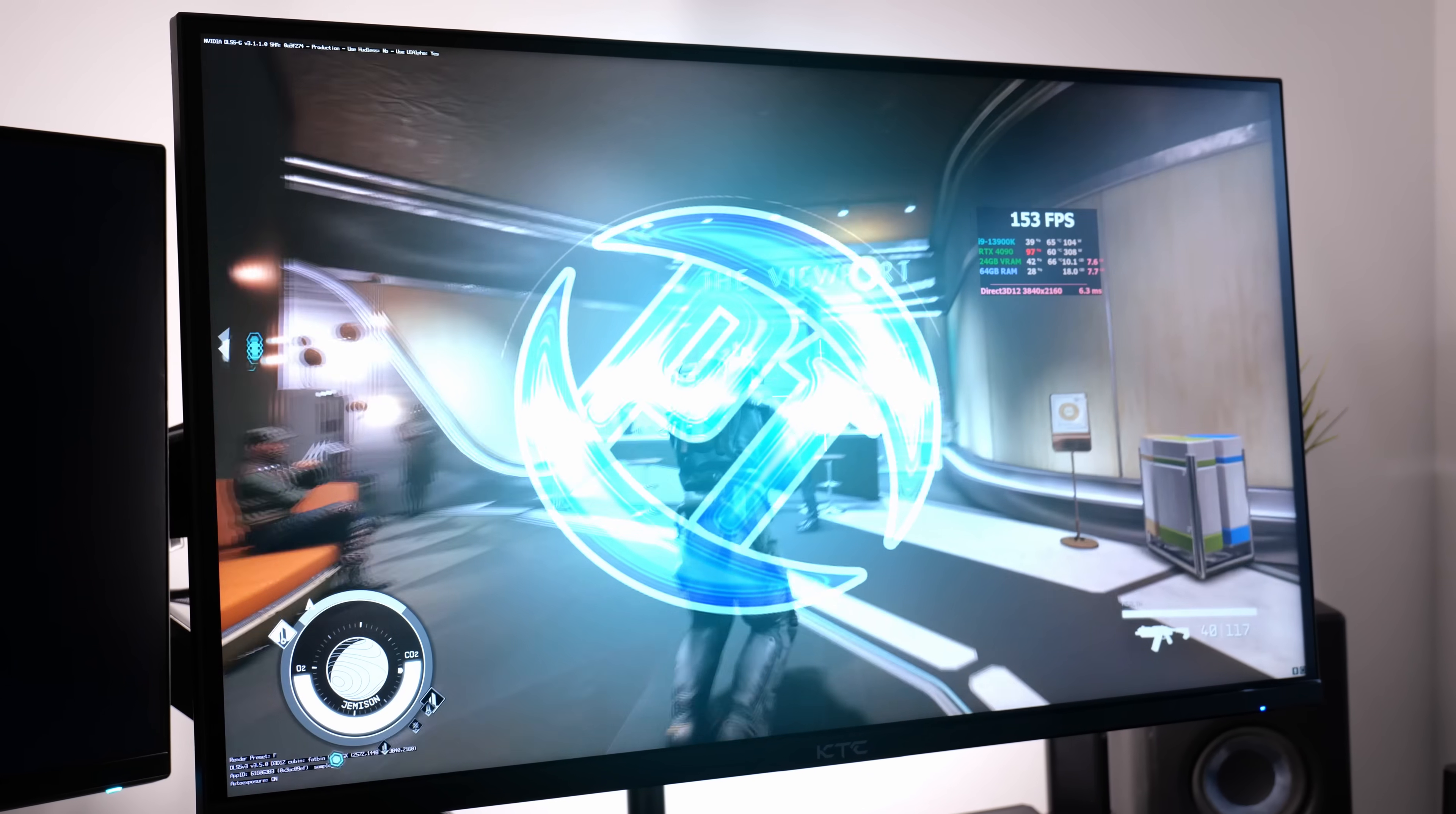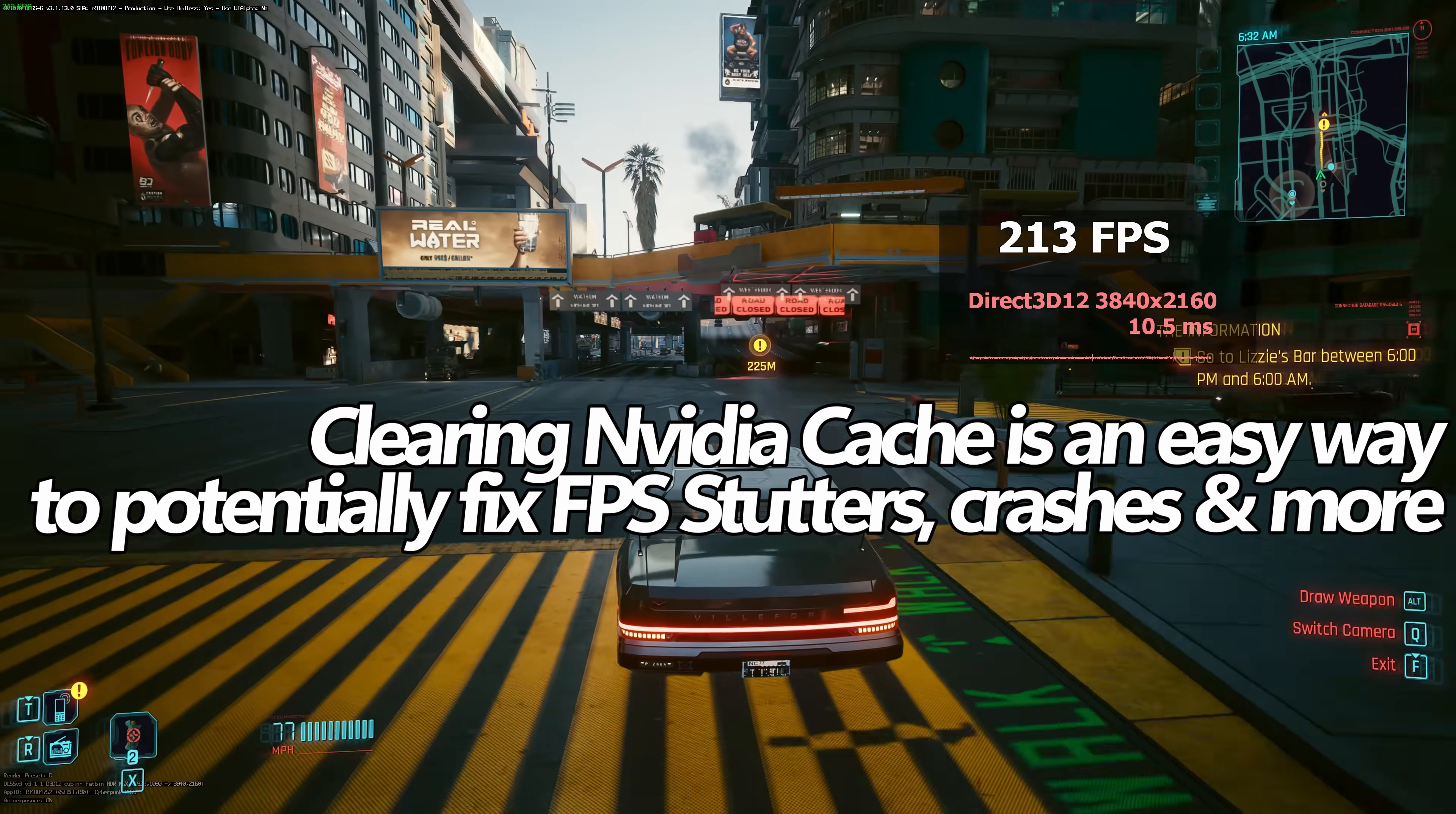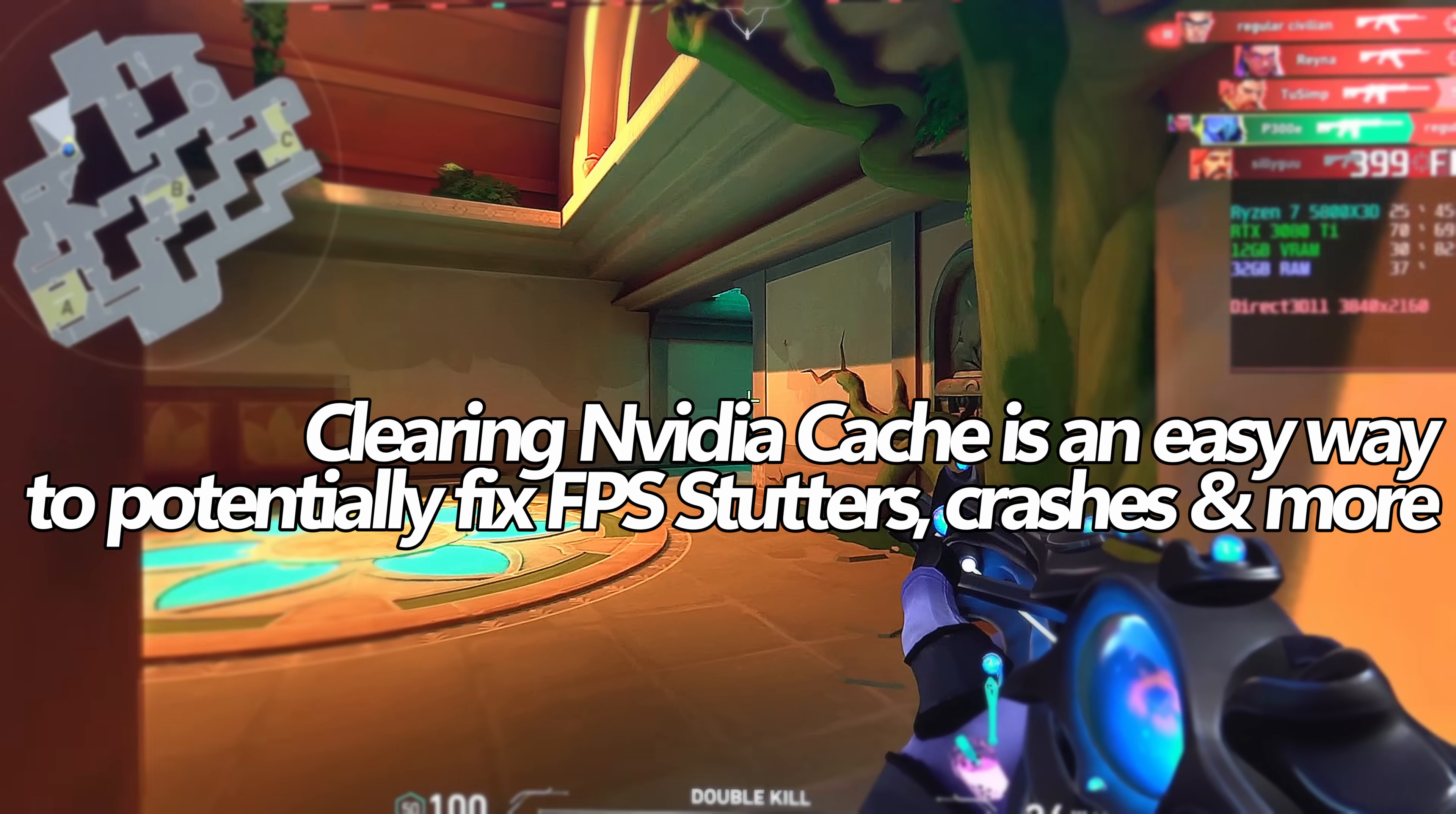How's it going, everyone? It is Pangino here, and in this video, I'm going to be showing you from start to finish how to clear your NVIDIA cache to fix game stutters you could be experiencing on just one or a few of your games, alongside general performance issues.